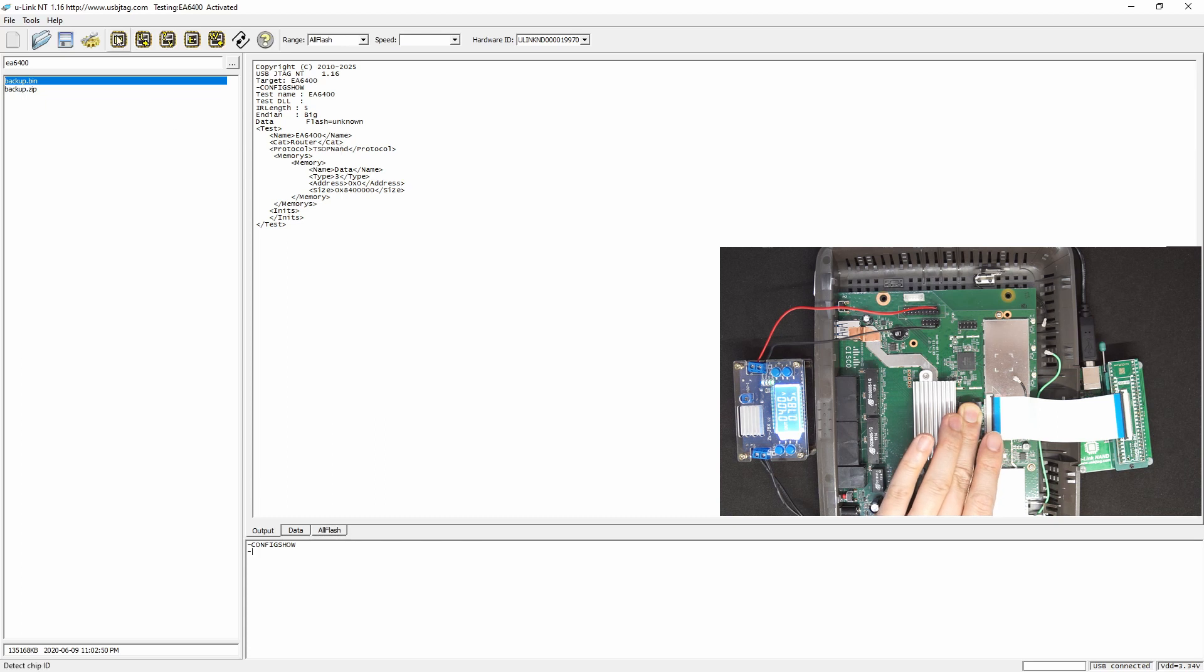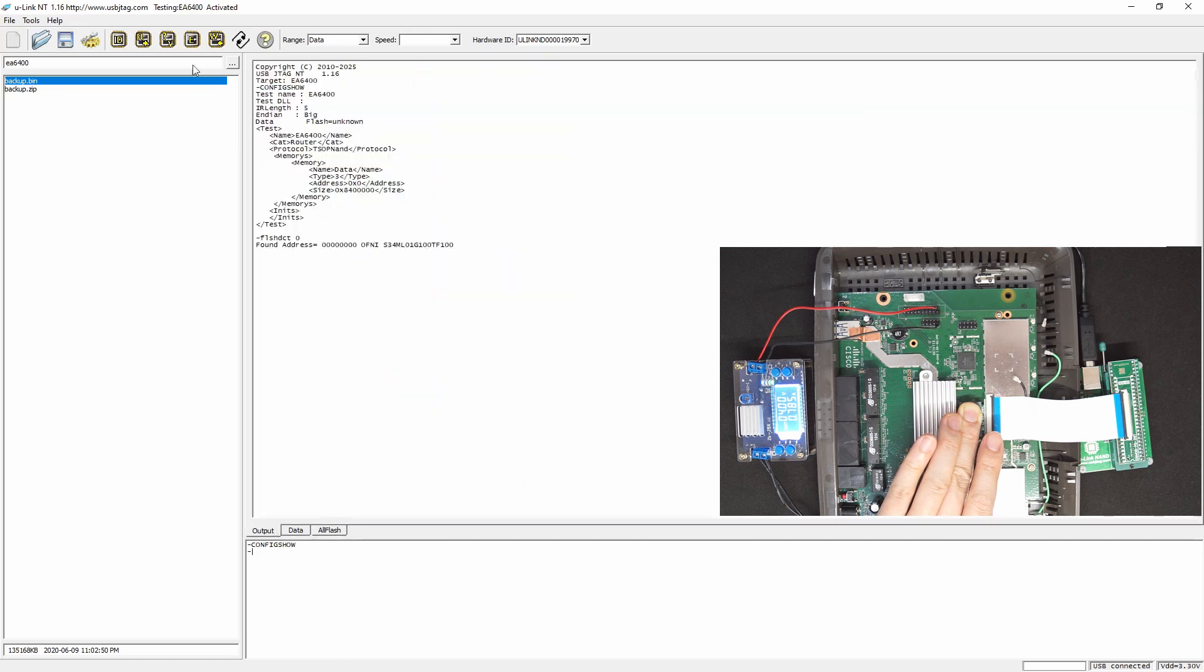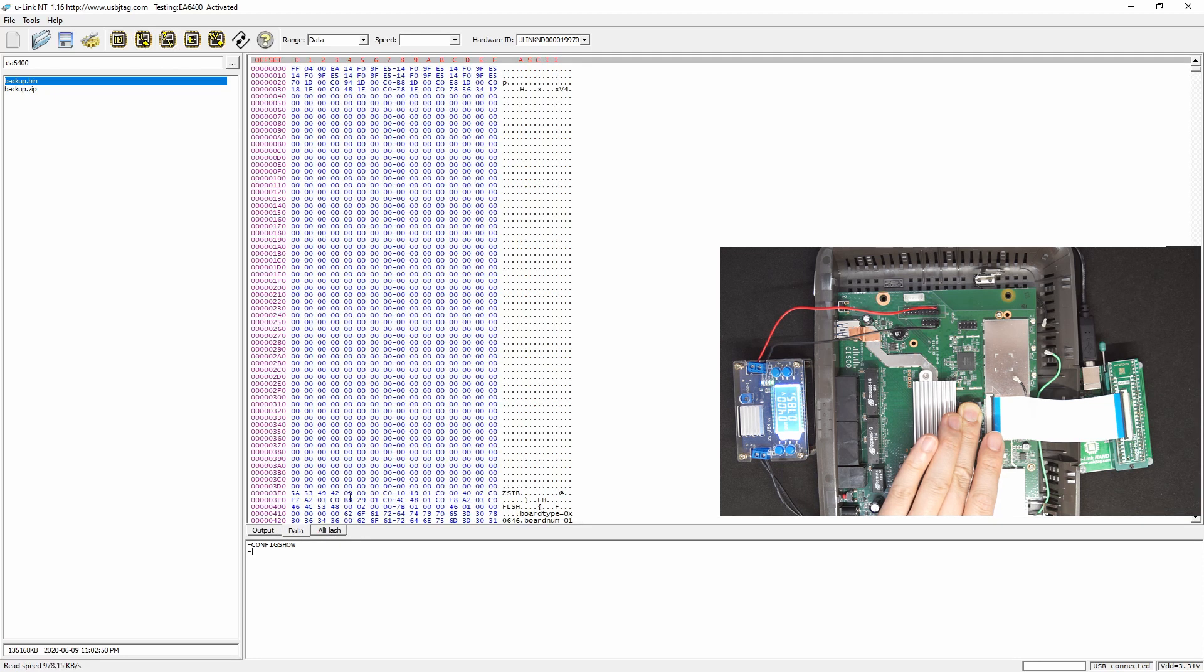And let's detect. Yeah, we can properly detect the flash. And then you can do the read and programming. Let's read the flash, see if we got data back. Yes, we do.